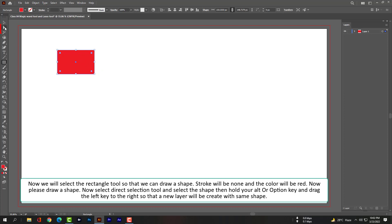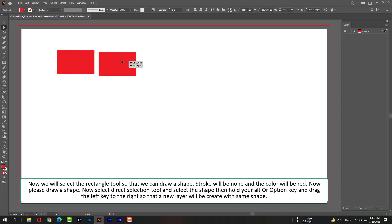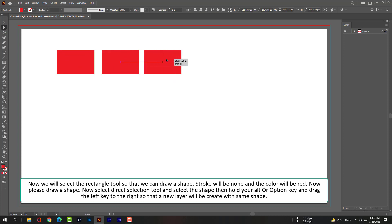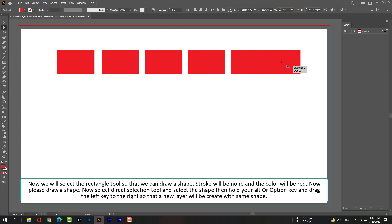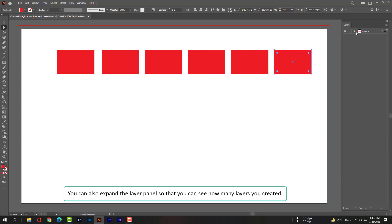Now select the direct selection tool and select the shape, then hold your Alt key or Option key and drag the shape to the left, so that a new layer will be created with the same shape. You can also expand the layers panel so that you can see how many layers you created.